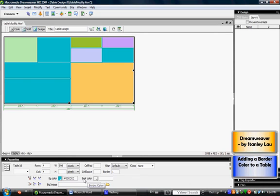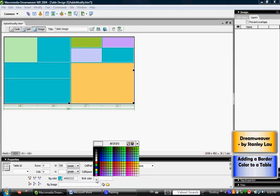And in our Properties Inspector panel, there will be a button called Border Color. If you click that, it opens up a palette.